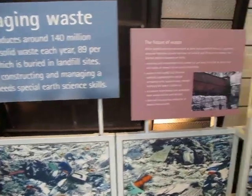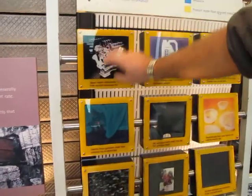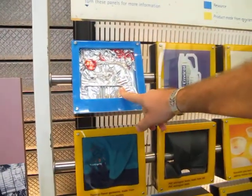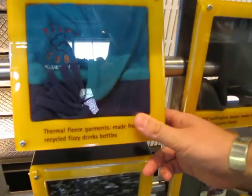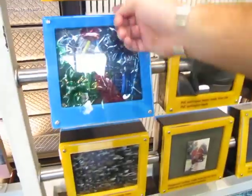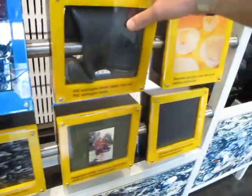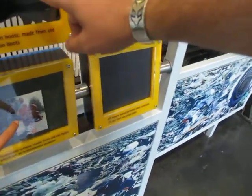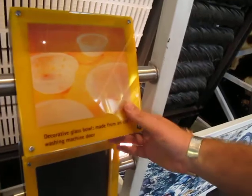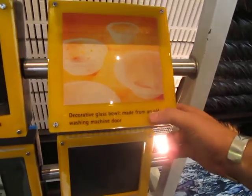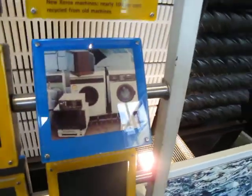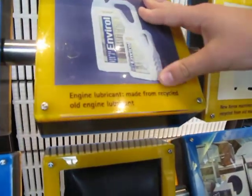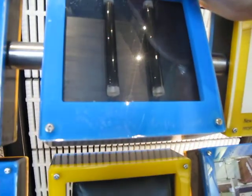This is kind of cool. You can actually see this is a Jaguar engine that is actually made out of recycled aluminum. Here you've got fleece — if you live in the cold, fleece is really good, and it's made from drinking bottles. Some boots made from tires. These are some nice glass bowls made from an old washing machine door. So they're just trying to show that you can really reuse stuff. This one's got engine lubricant made from recycled old engine lubricant.